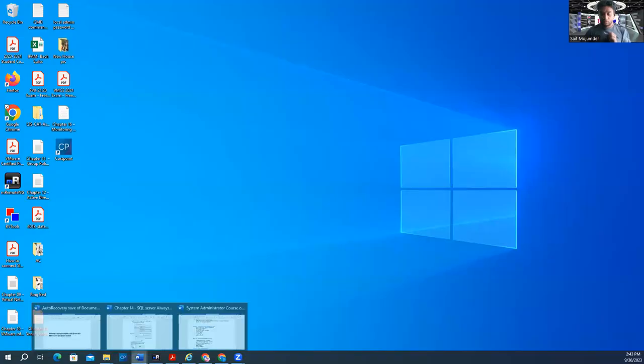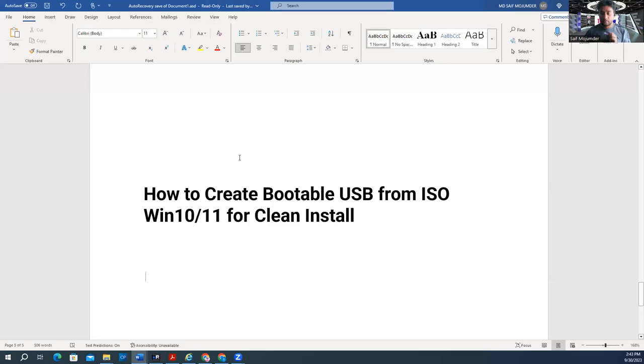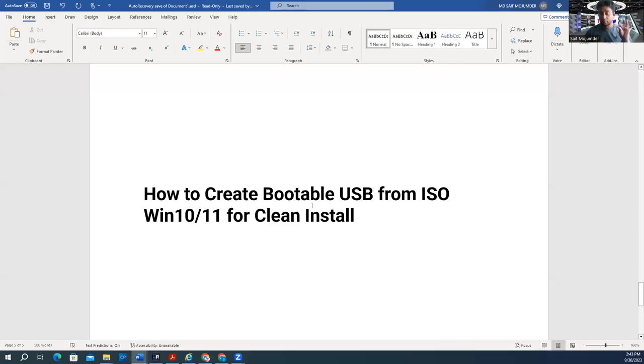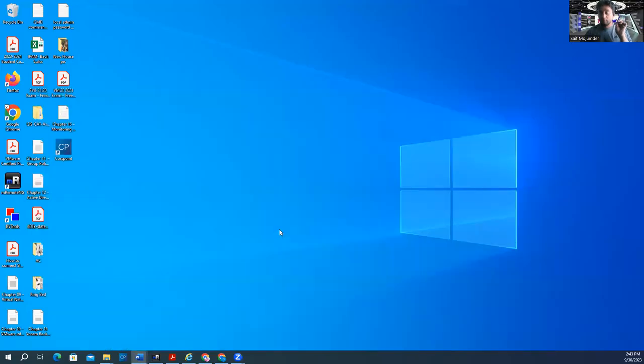Alright, so what we are going to do - we are going to create how to create a bootable USB from ISO, Windows 10, 11 for clean install. So we're going to create a bootable flash drive. But what do you need? You need two things.